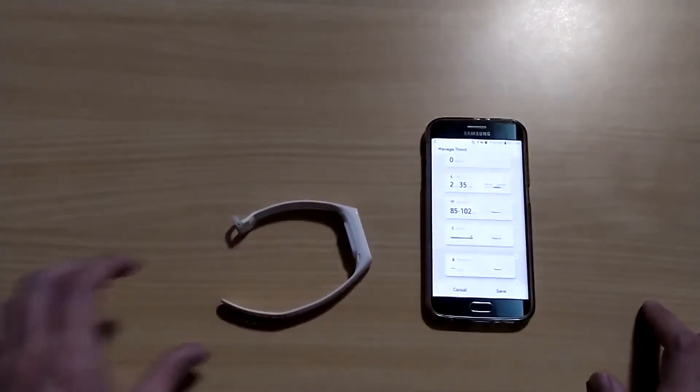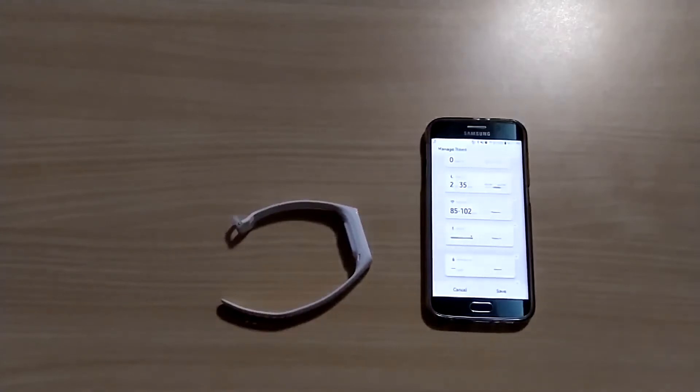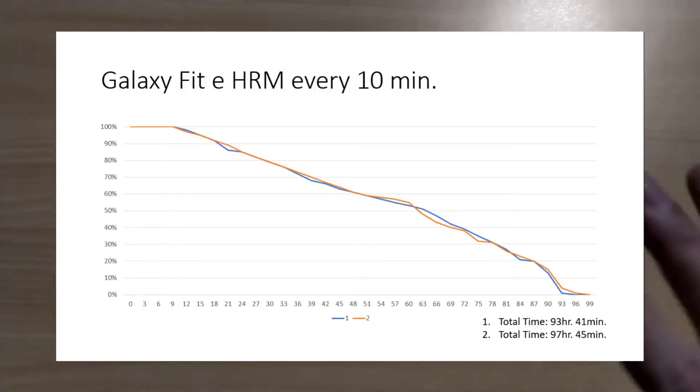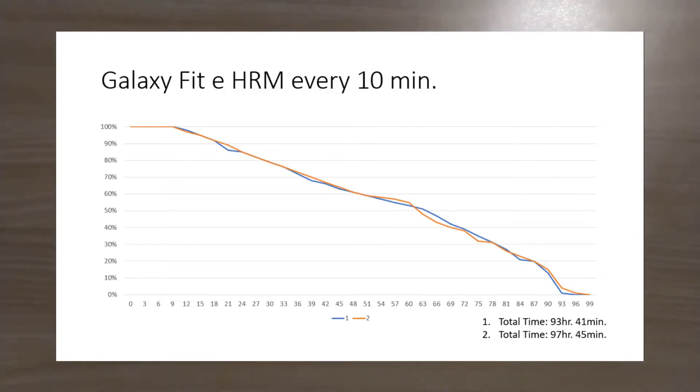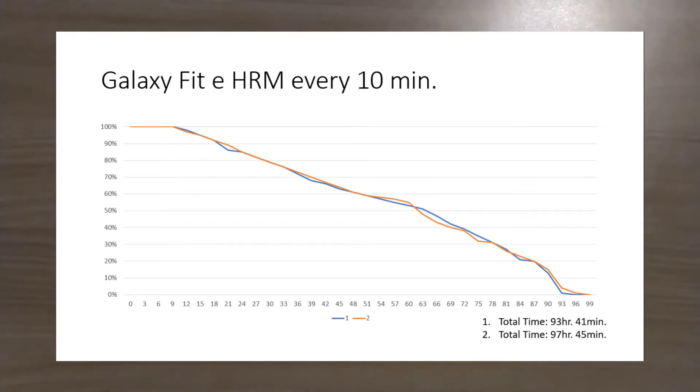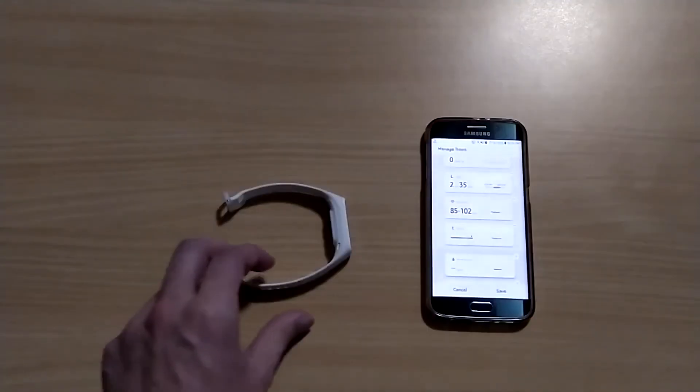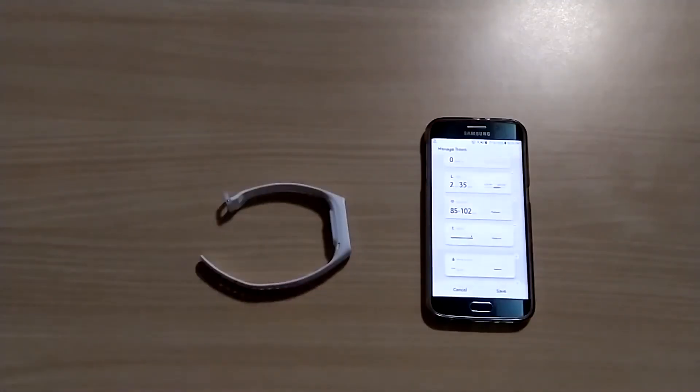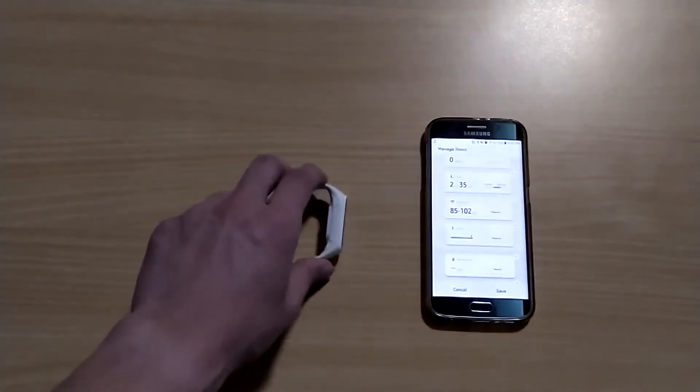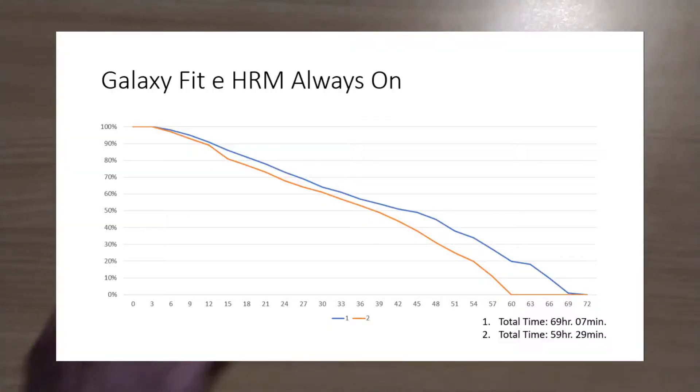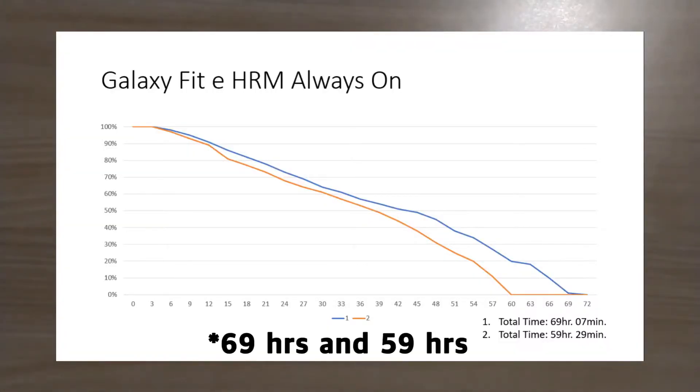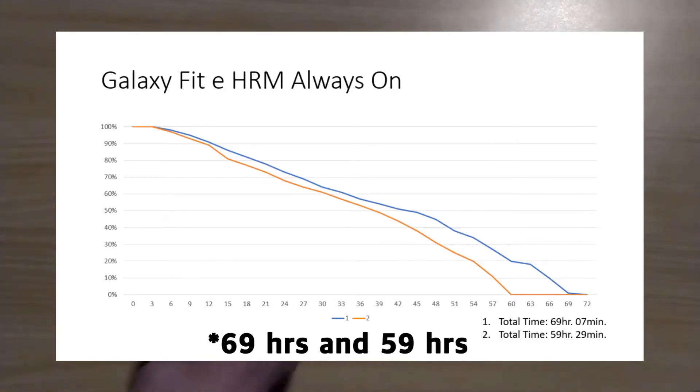When you turn on heart rate monitor for 10 minutes, it goes more than four days. I used it two times from 100 percent to zero percent. First time it spent 93 hours, and second time it worked 97 hours. When you turn on the heart rate monitor continuously, it works 96 hours and 95 hours.